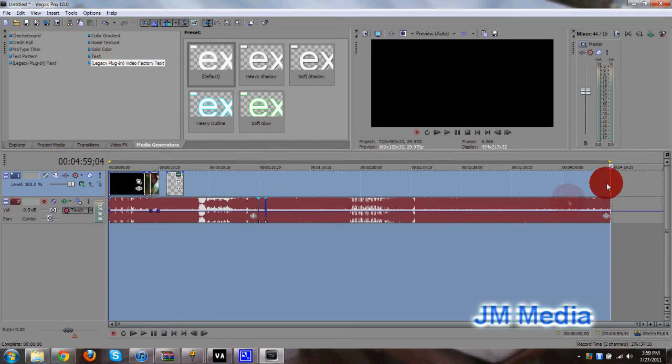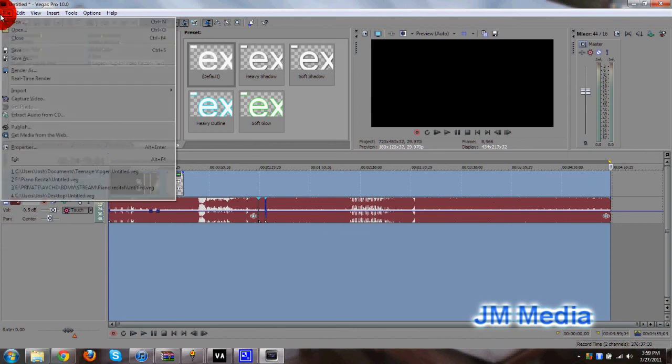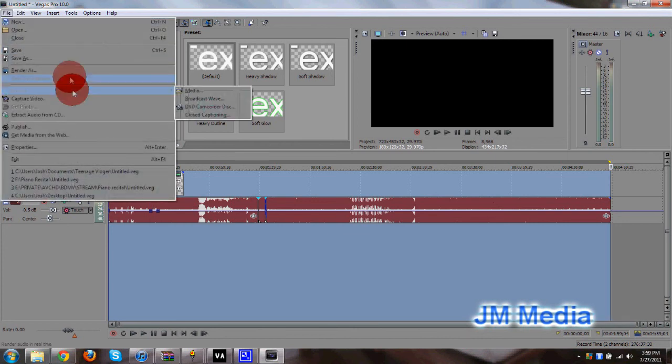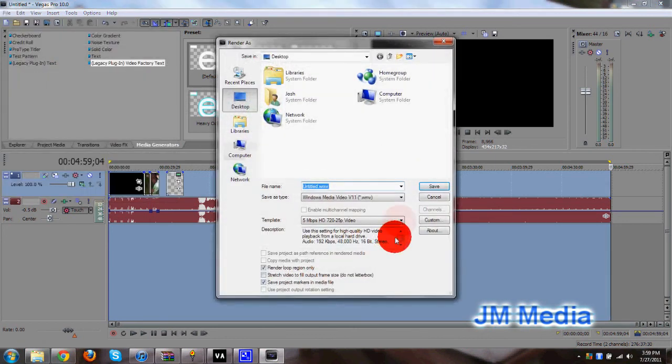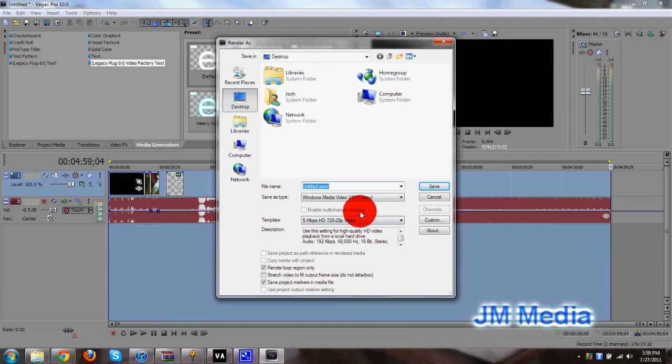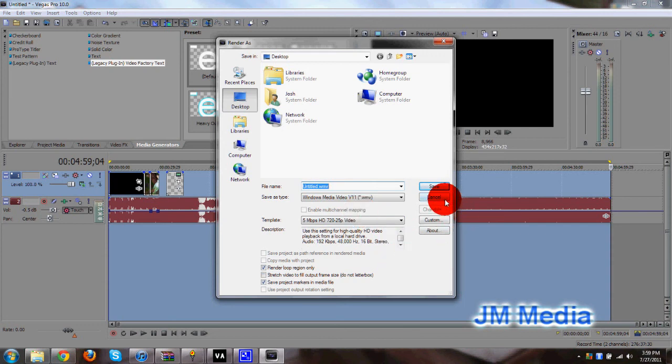Once you do that, once it's all colored in blue, you can go ahead and go to file, then click render as, and you'll have all these render options here. Again, I'm not going to go into all the rendering possibilities and options here because it will take way too long. I'll do that in another tutorial. But that's how Vegas Pro works.